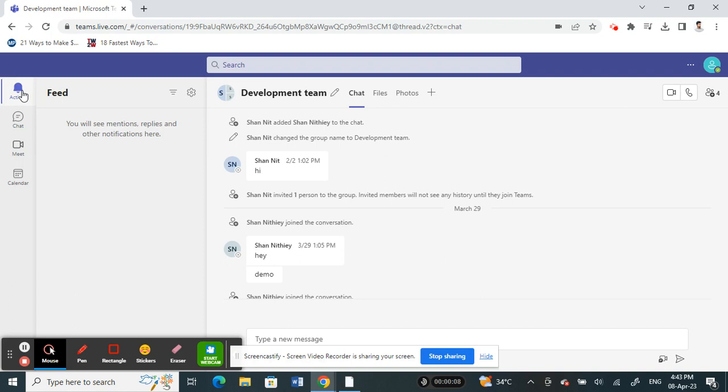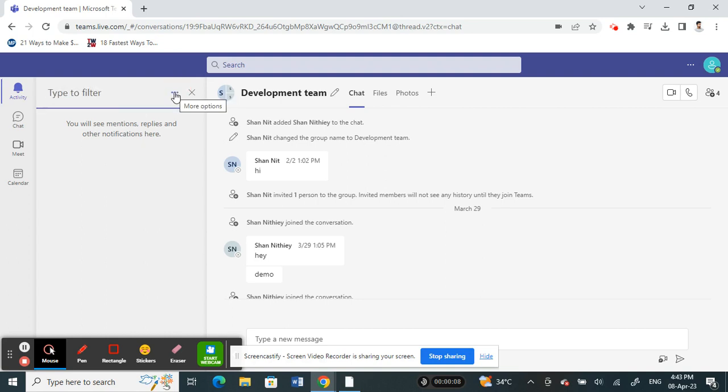Once you're on the activity tab, you will see the feed option here. Next to the feed, you will see a filter icon there. Click on the filter icon and it says type to filter.